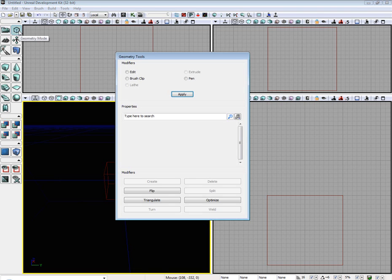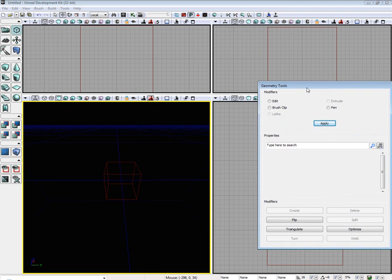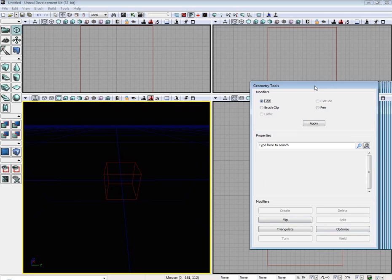So go ahead and select Geometry Mode. There are four or five modifiers right here we can work with: Edit, Extrude, Brush Clip, Pen, Lathe. And then for each one of these modifiers, there's additional modifiers: Create, Delete, Flip, Split, Triangulate, Optimize, Turn, and Weld.